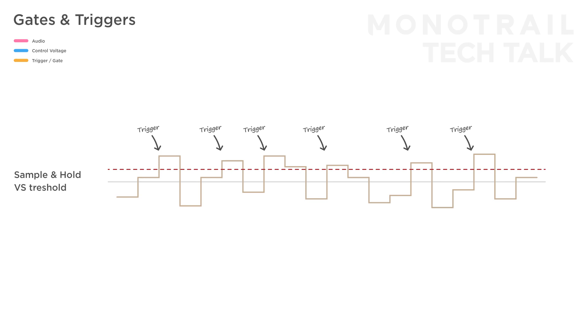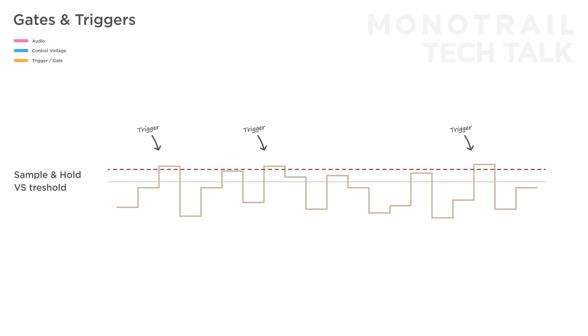You can use an attenuator or offset voltage to change the amount of signal passing the threshold. And, of course, depending on if you use a clock to trigger the sample and hold module or not, you can create either tempo synced or free running triggers.